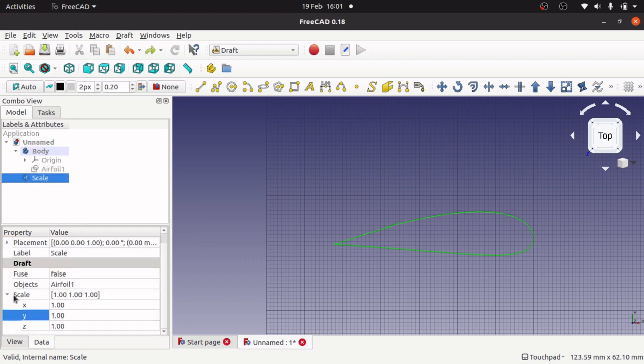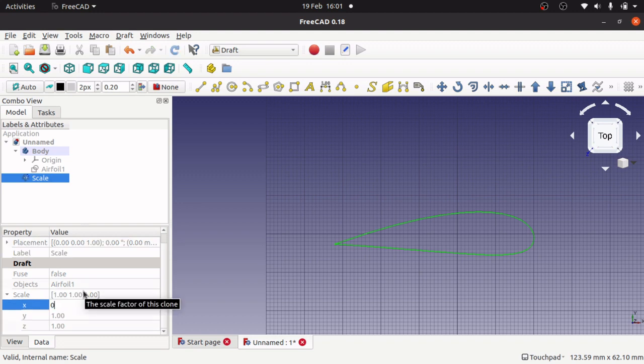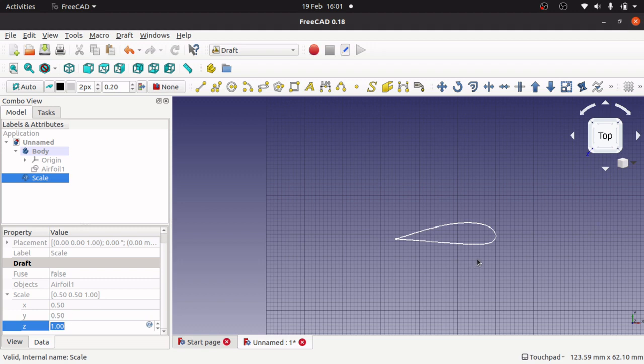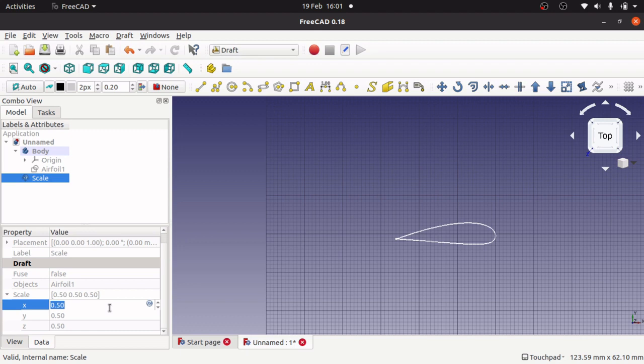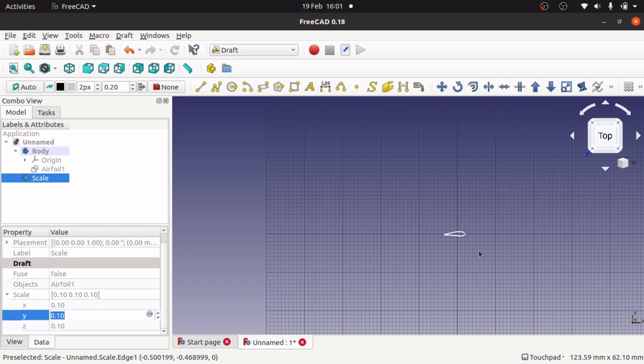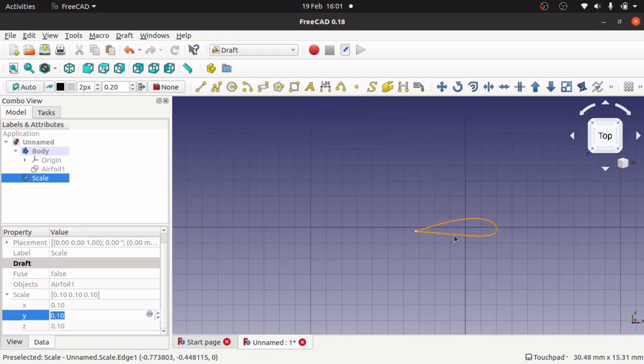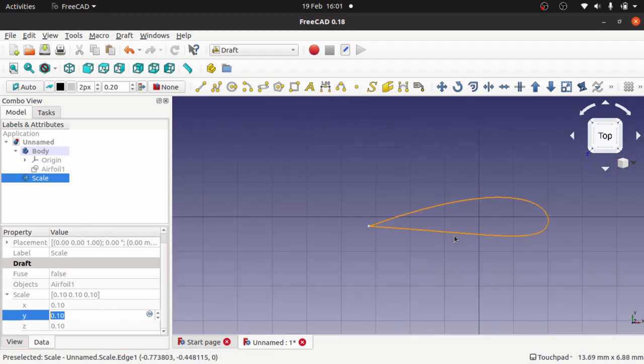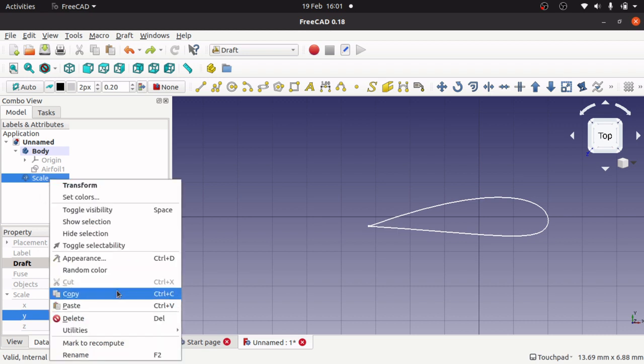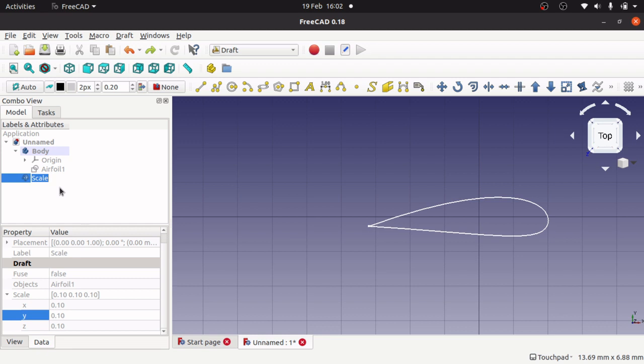I'm going to put 0.5, 0.5, and that will halve it. I don't have to worry about the Z but I can, 0.5 on the Z. I'm going to go even further to 0.1. That's cranking the very tip. I'm going to rename this airfoil 05.